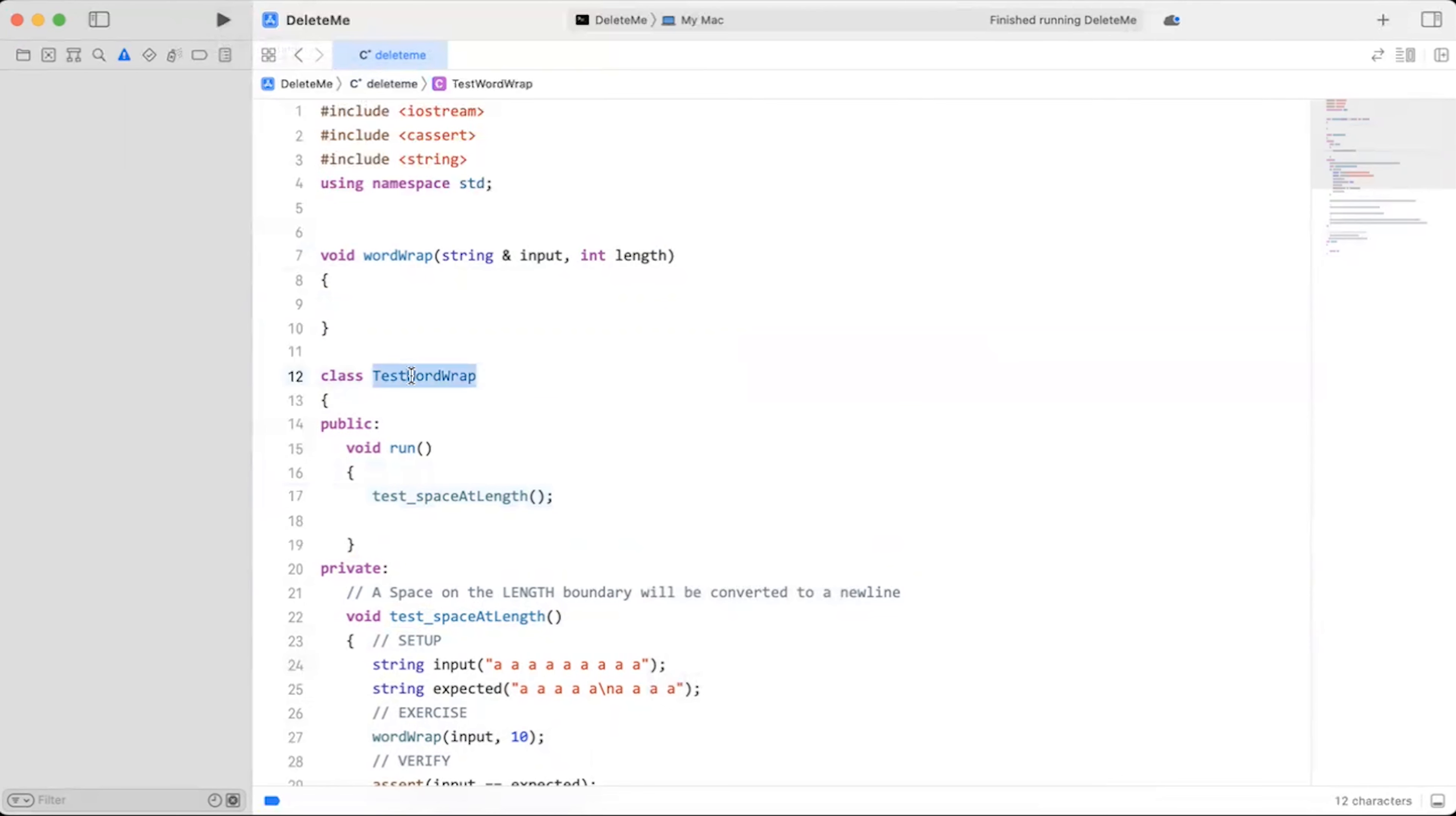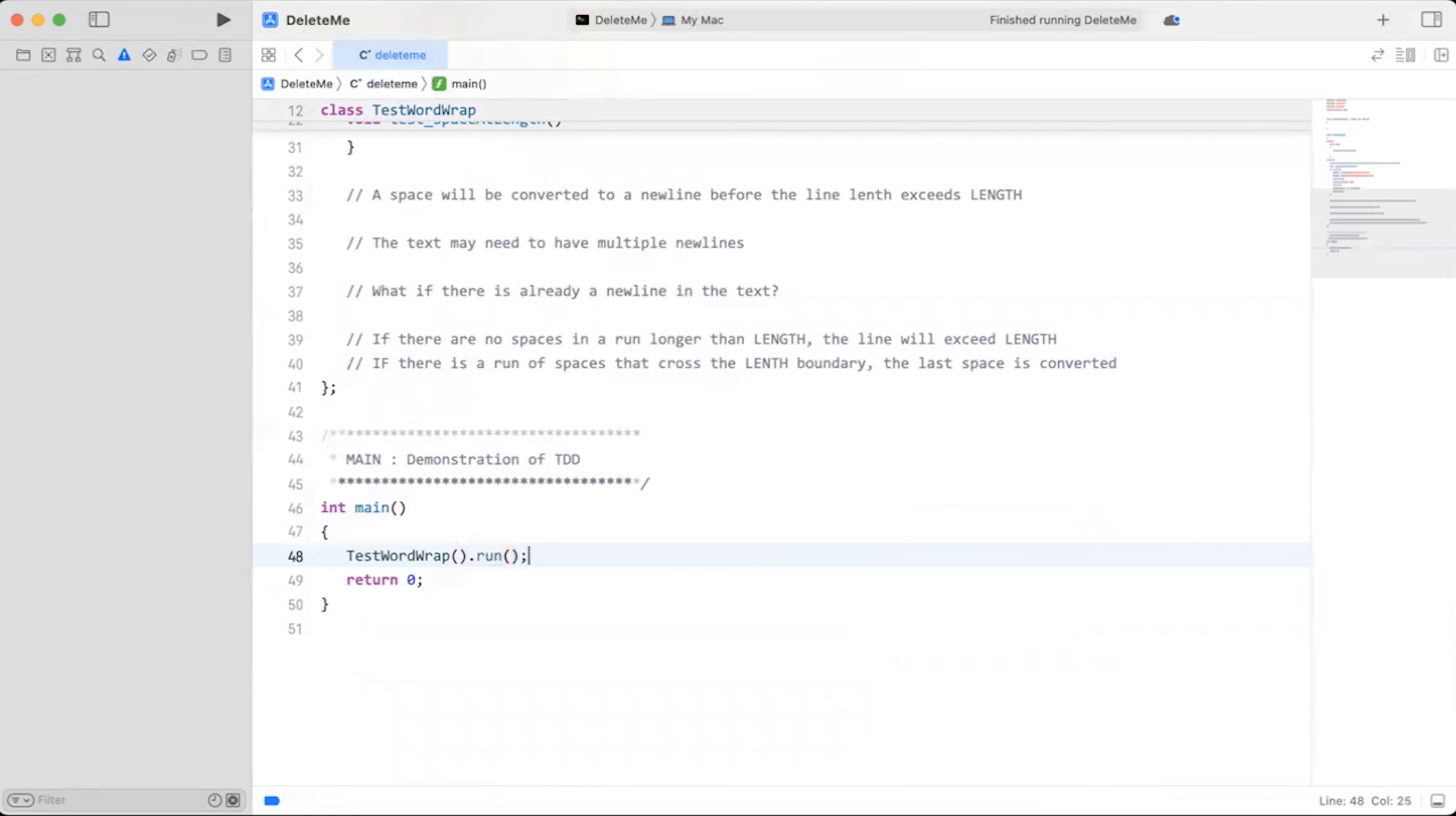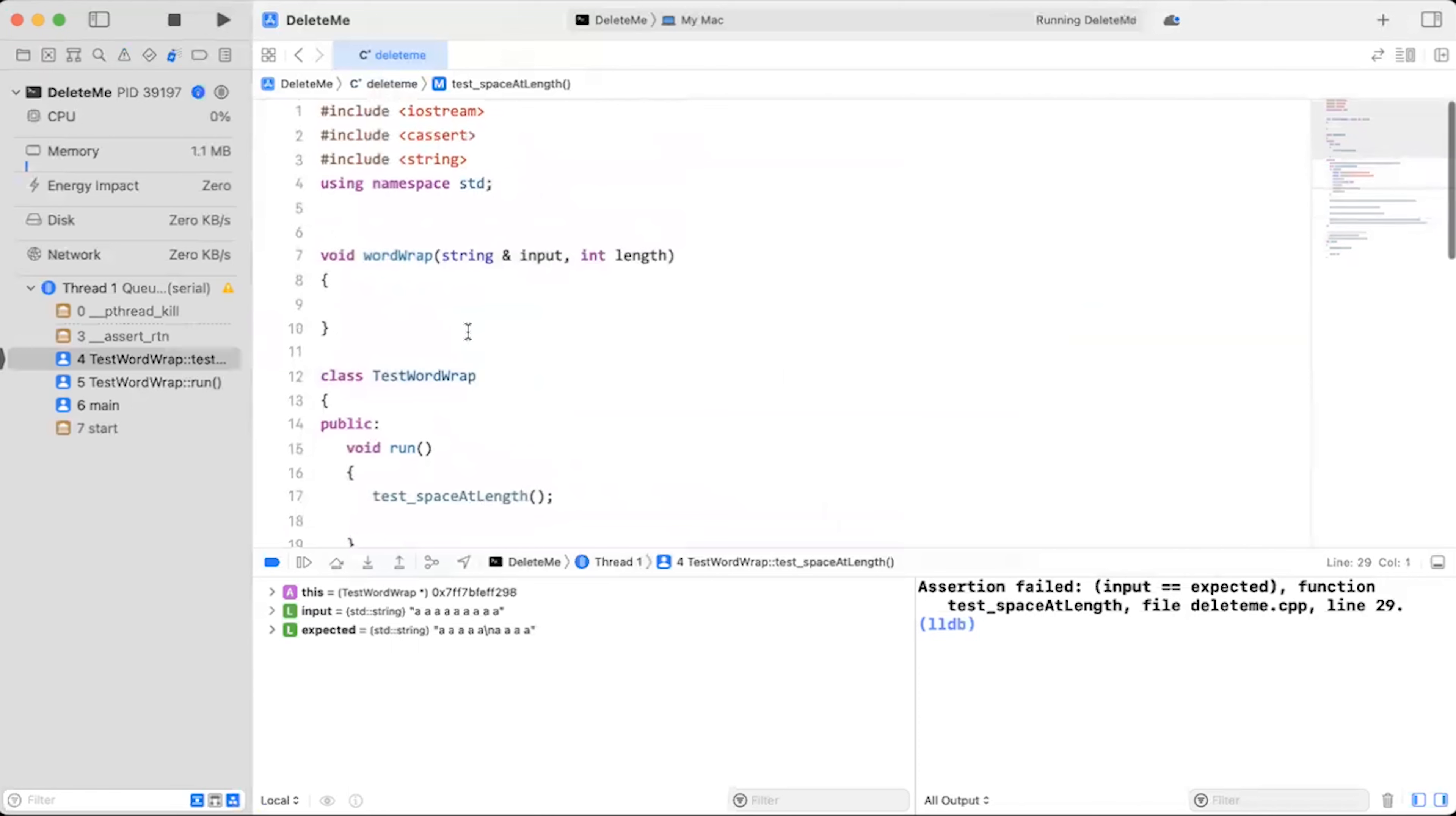Again, it didn't fire. Why is that? Well, because my test code is not hooked up. So I actually call my test code from main. And now we expect my assert to fire. Yes, it fired. So let's go through the trouble of actually implementing this code.